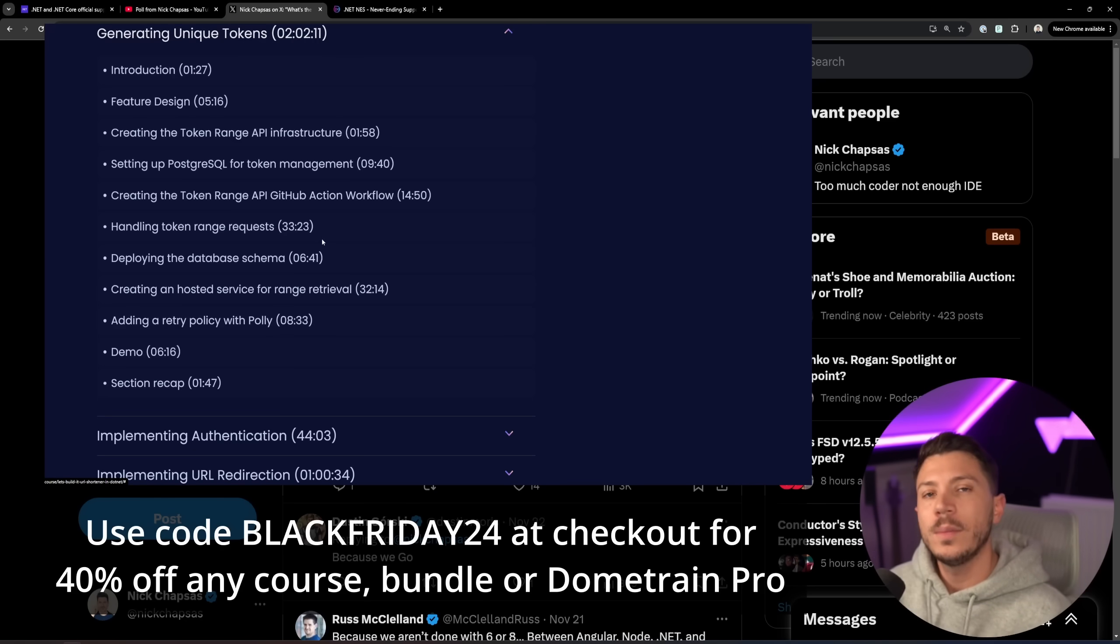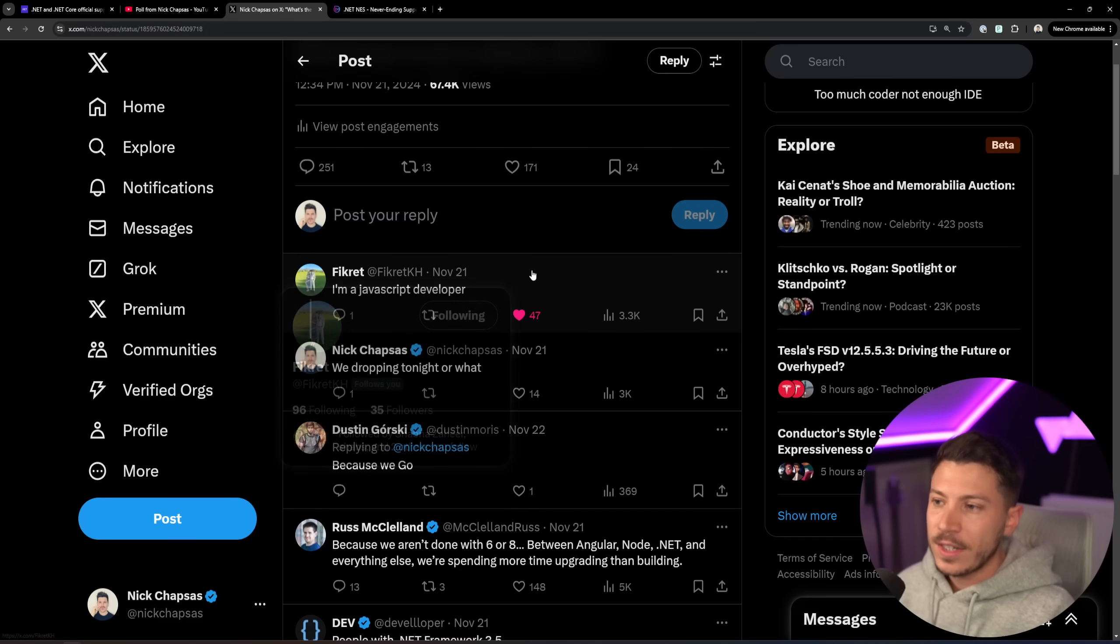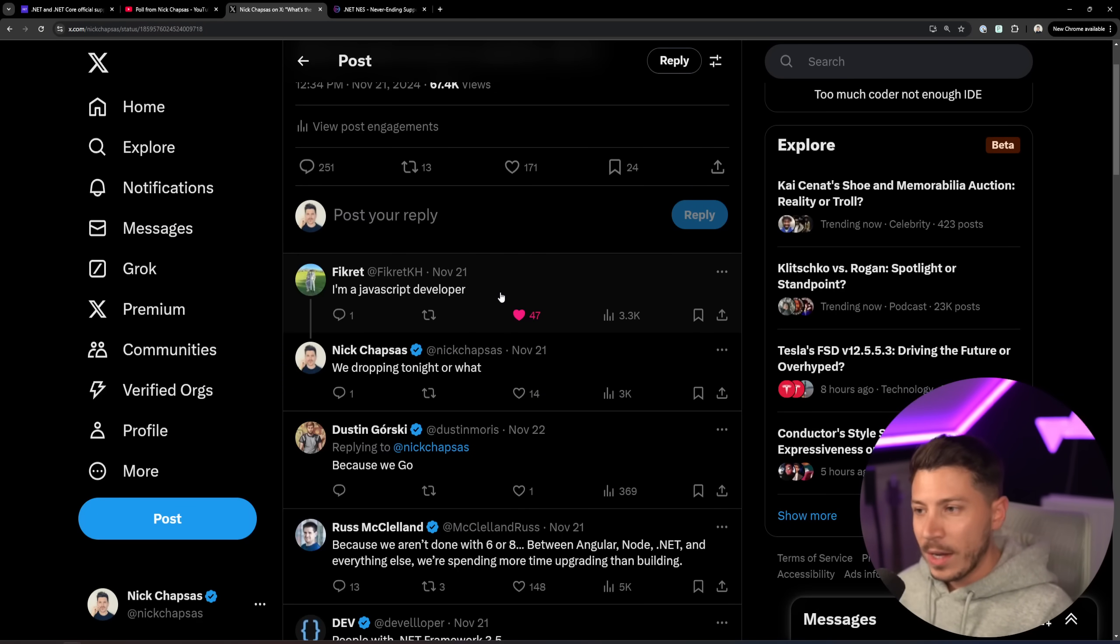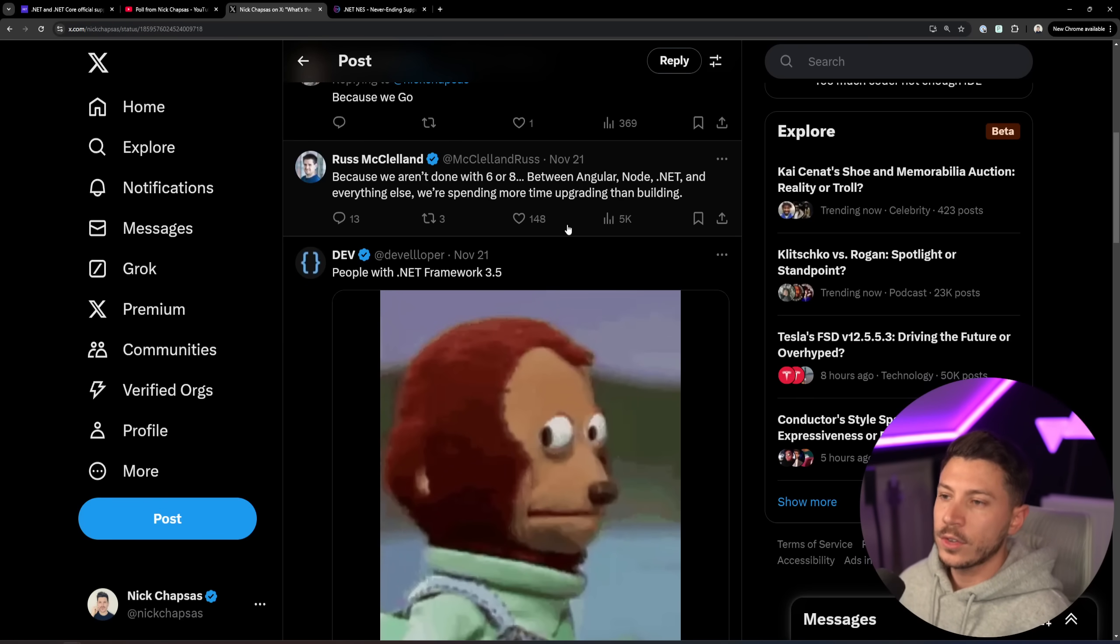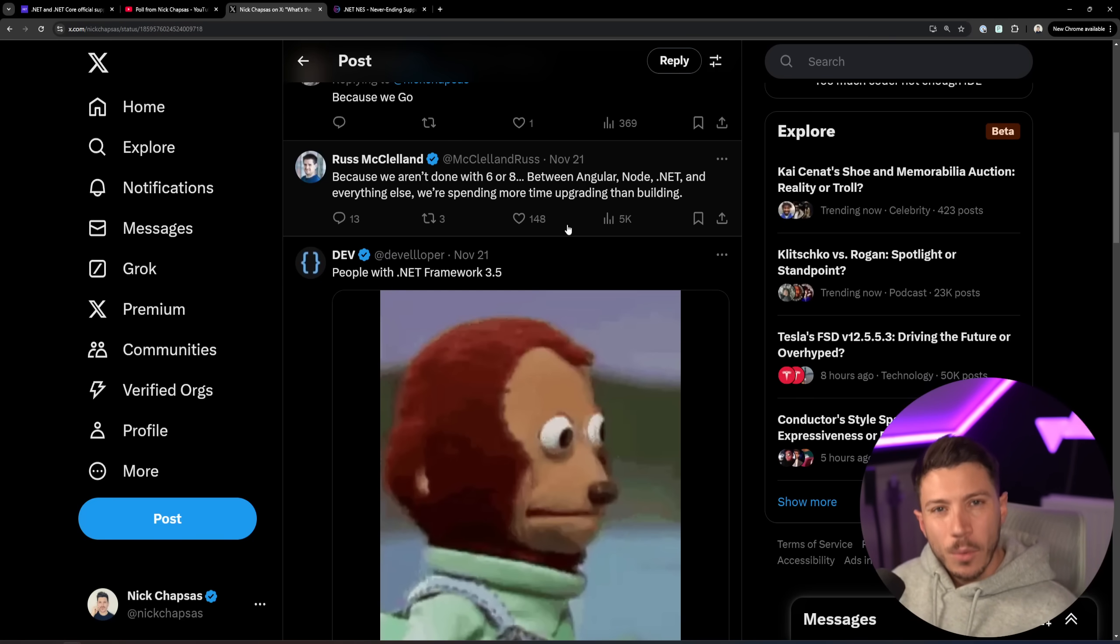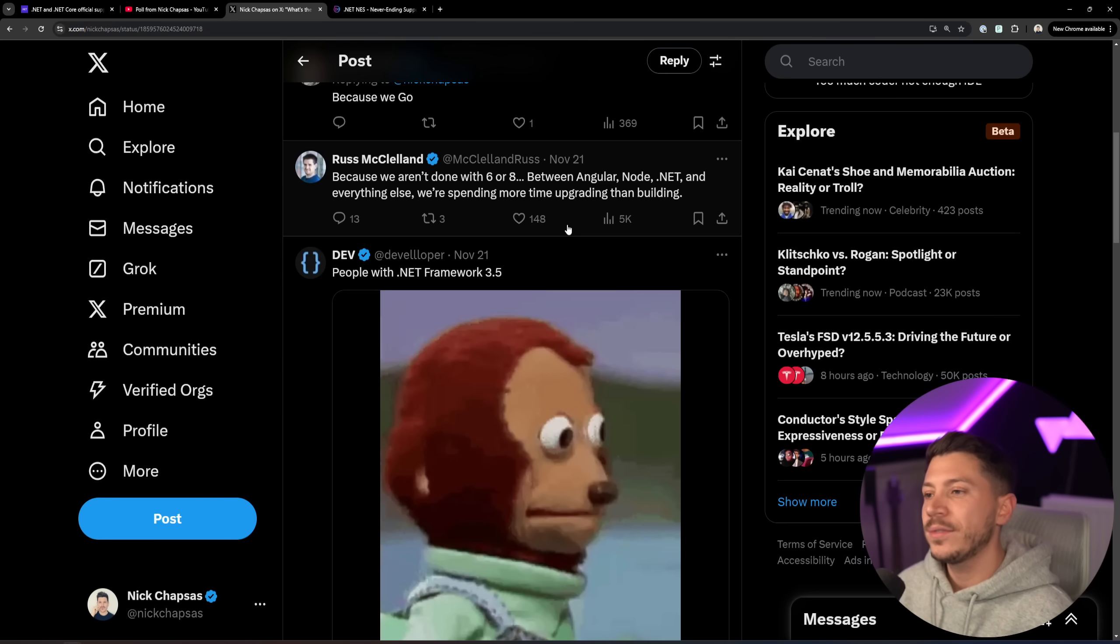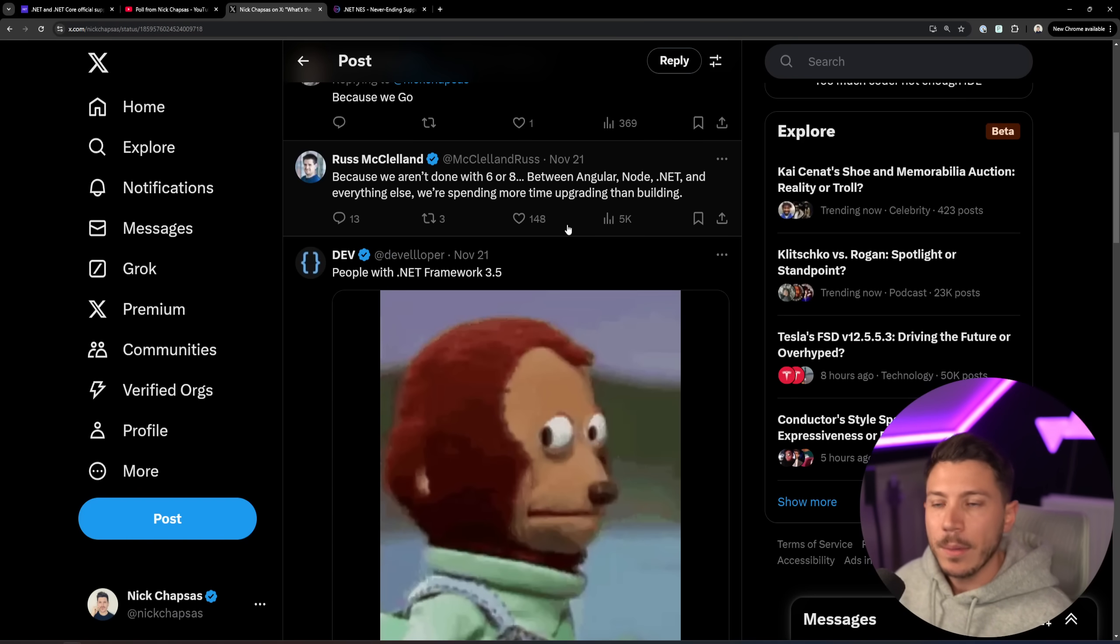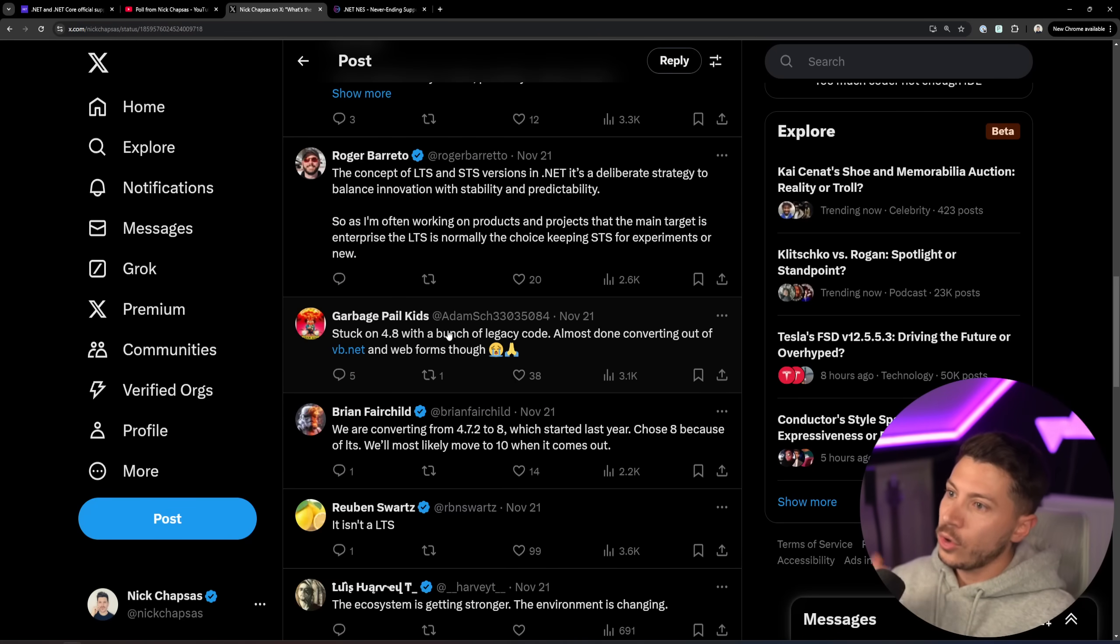So here my friend Fikret decided to say I'm a JavaScript developer. It's pretty funny, we play Call of Duty together, but that's irrelevant. But if we focus on the real .NET responses, it's because we're not done with 6 or 8, and then between Angular, Node, .NET, and everything else, people are spending more time upgrading than building. That can be a real issue if you have multiple technologies and they just all get updated in the same year. You have to potentially run regression tests, smoke tests, acceptance tests, and this can be time-consuming. So you end up having things that are literally not supported anymore.